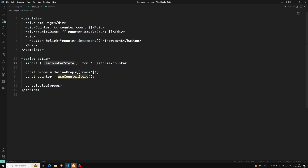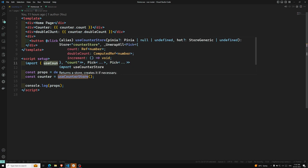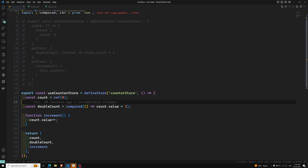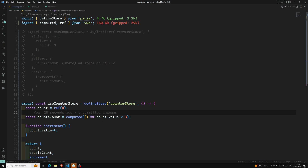We can see in HomeView, there is nothing to change — you access the store variable anywhere in the component using useCounterStore. You can define as many stores as you want, and you should define each store in a different file to get the most out of Pinia. These are the two types of syntax available for defining the store.